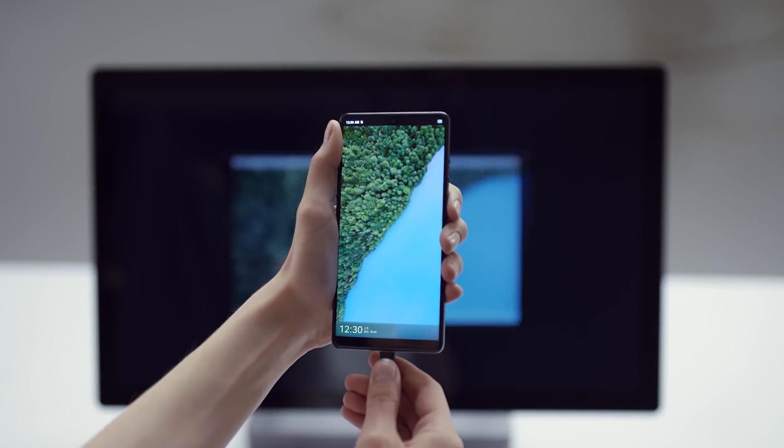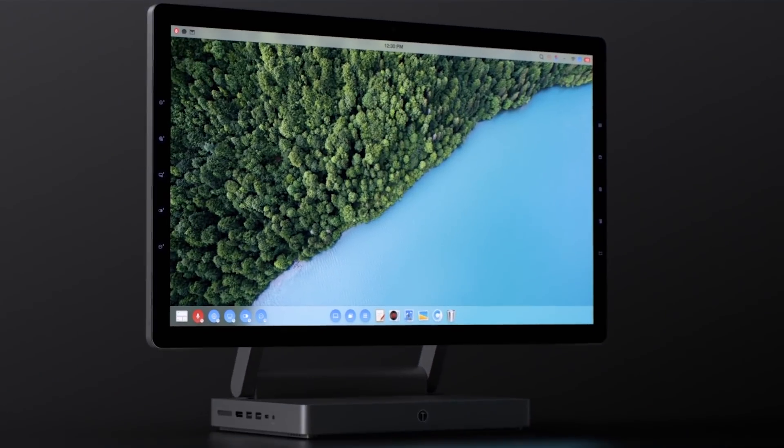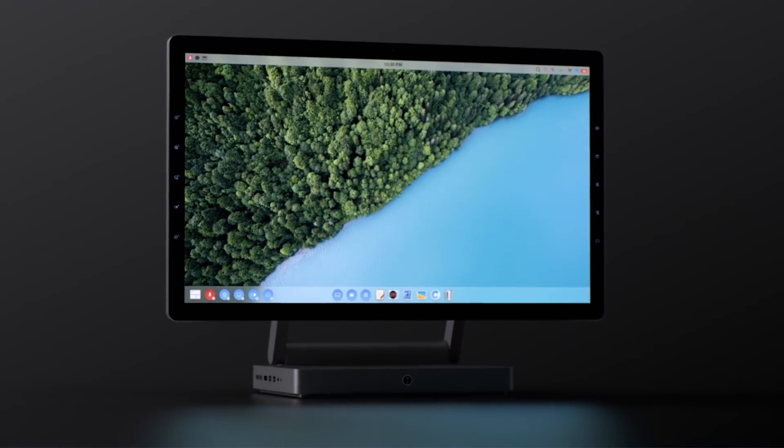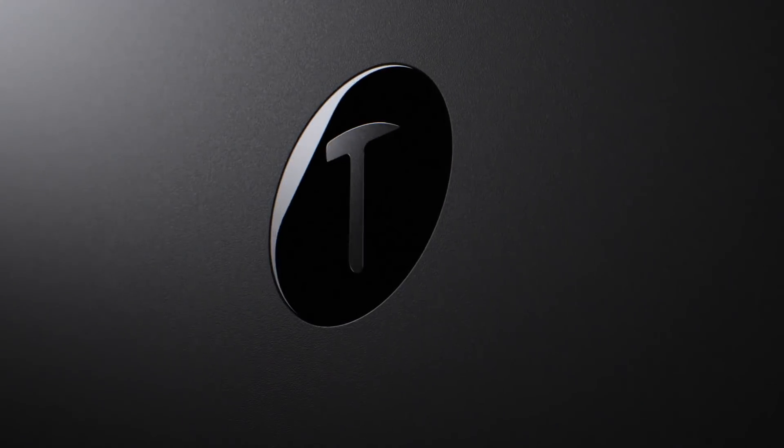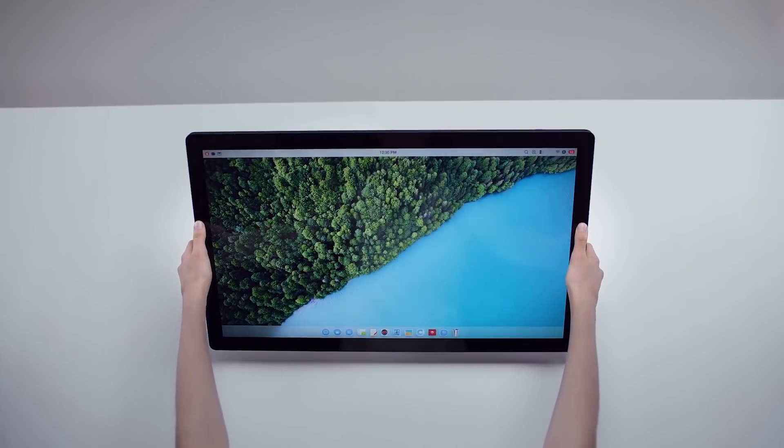When you connect your Smartazan phone to any external display, you can instantly launch Smartazan TNT, our unique approach towards desktop level productivity and user experience.